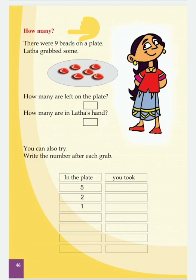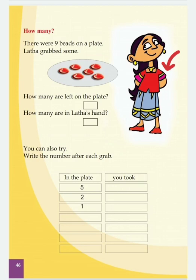Okay. There were nine beads on a plate. Latha grabbed some. Children, do you see Latha? She is hiding something in her hand, isn't it?